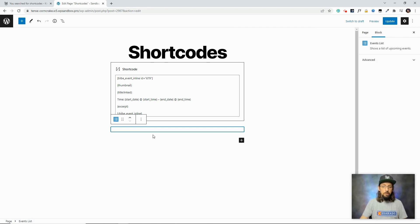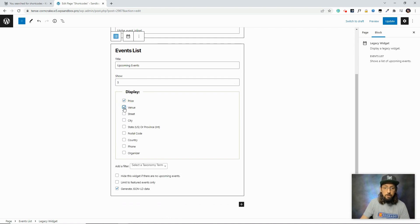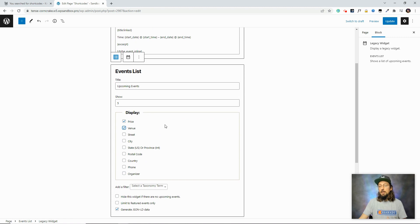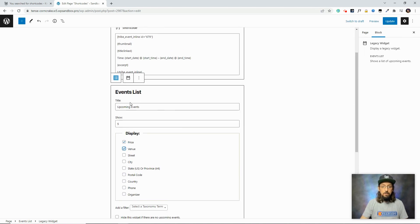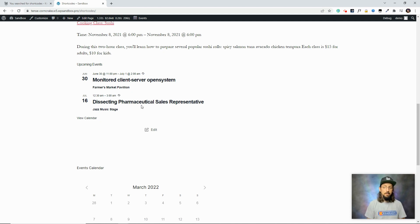Once the block loads, there are a few options you can configure directly — like how many events to show, whether to display the price, the venue, and whether to completely hide the widget if there are no upcoming events. These are the same parameters available in the shortcode, just presented as a friendly UI. This makes shortcodes, which are already pretty easy, even easier. We plan to add more shortcodes as blocks going forward, but right now these four are available. Saving this and viewing the front end, we can see the inline shortcode event and the list block side by side. You can add these blocks anywhere blocks are supported, including widget areas.